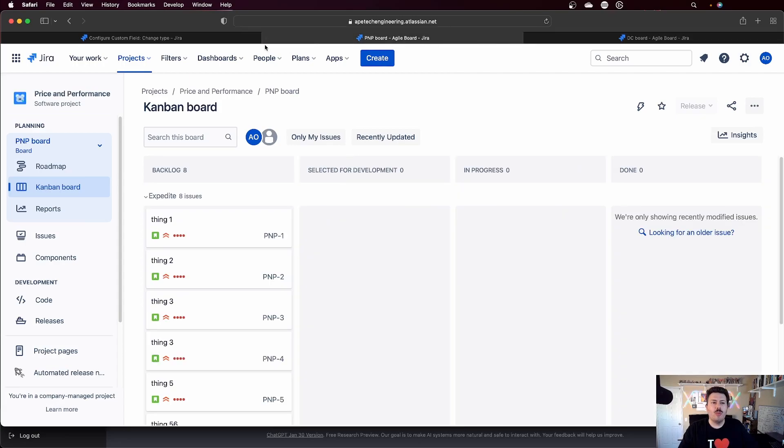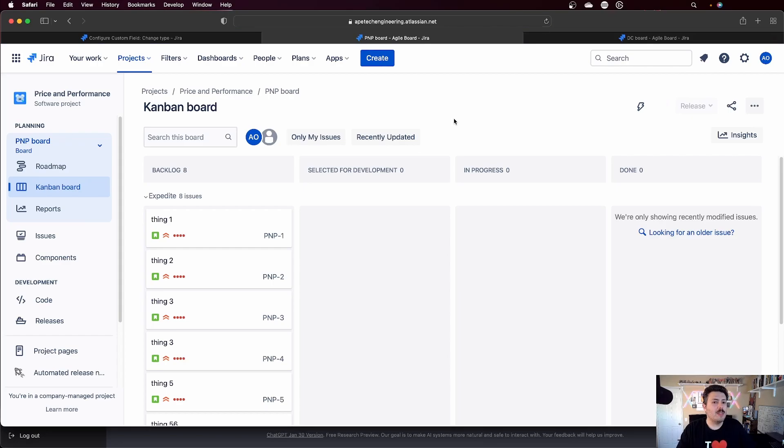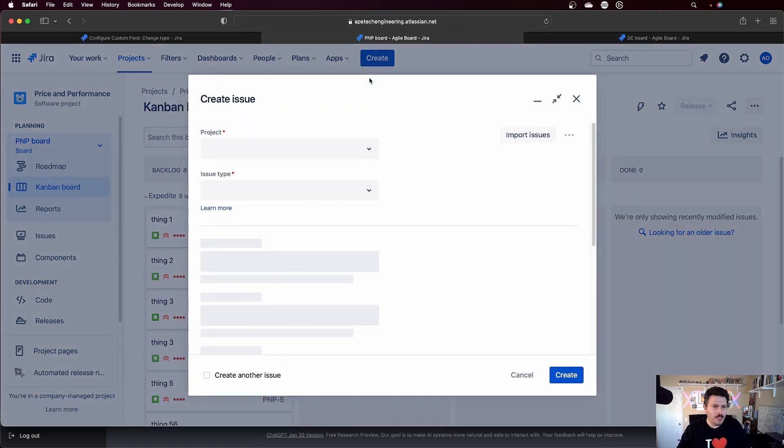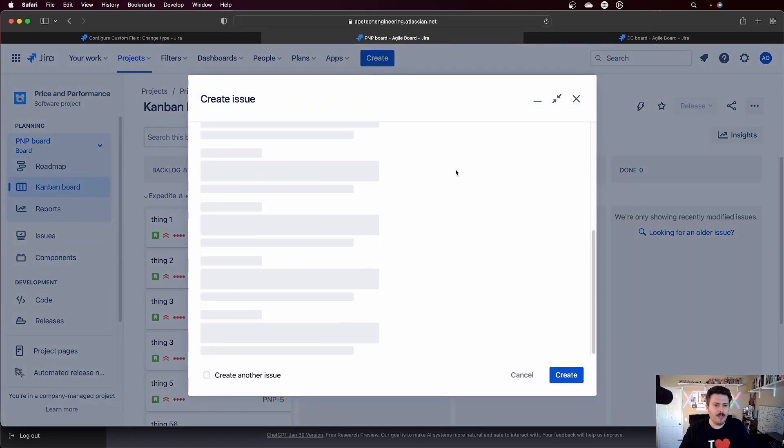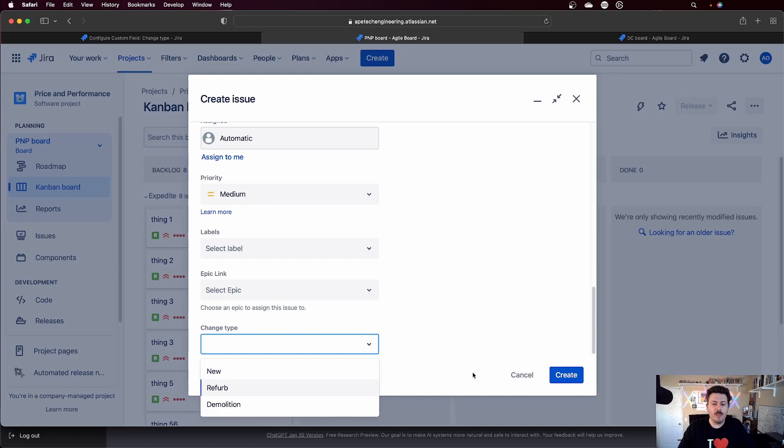Now, when I go and refresh my price and performance project, I expect this field to be different. So drum roll, please. If I scroll down, I now expect to see different values. And as you can see, I now have new, refurb, and demolition. And that's how you do the field context.